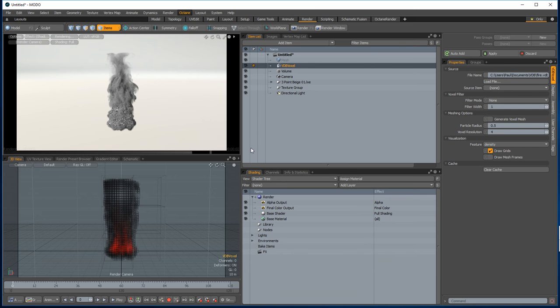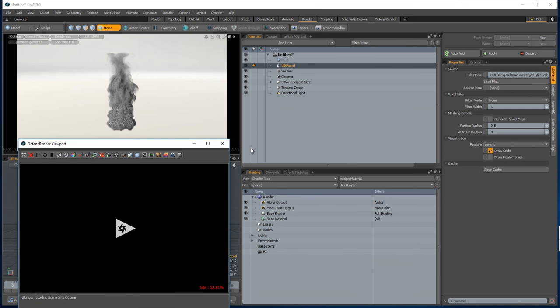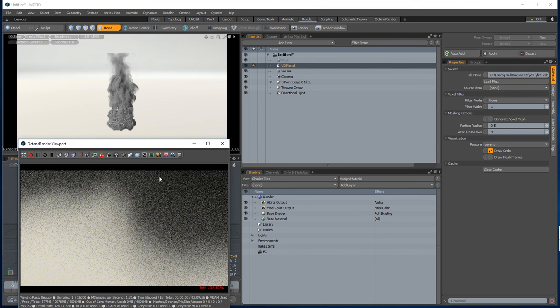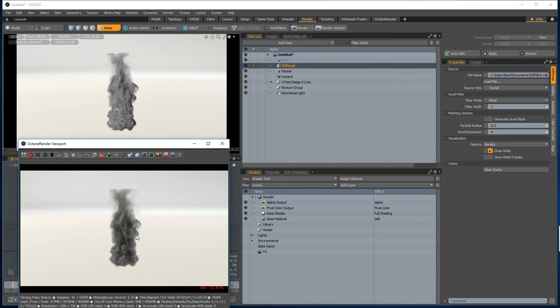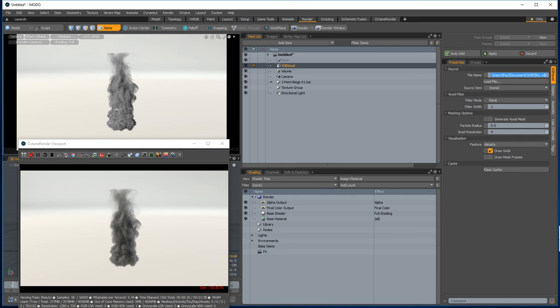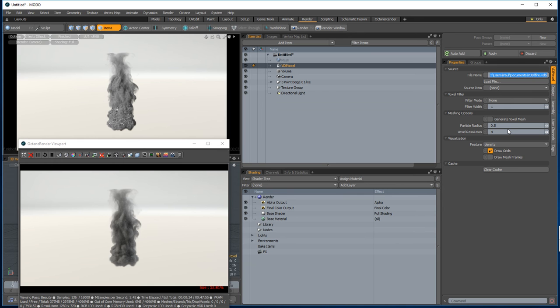You'll see that Octane is pulling the voxel source from the Modo API, and when it's doing that it's not actually loading this file here. It's querying the Modo API for the voxel source locations, so that means no matter what voxels you're rendering in Modo, they will also render in Octane.